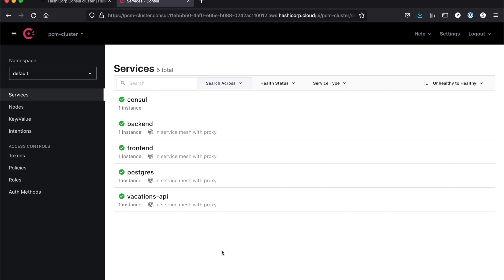So here in the Consul UI we see a number of services now. We have our frontend, our backend, Postgres, vacation API. At its basic, this is what we mean by Consul service discovery. These are applications that are registered in Kubernetes that I'm now able to discover in the Consul UI.